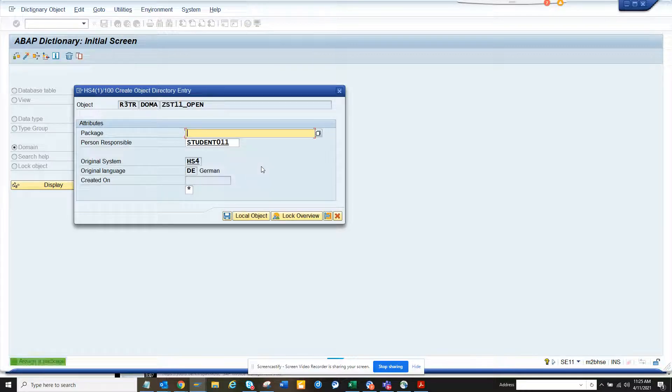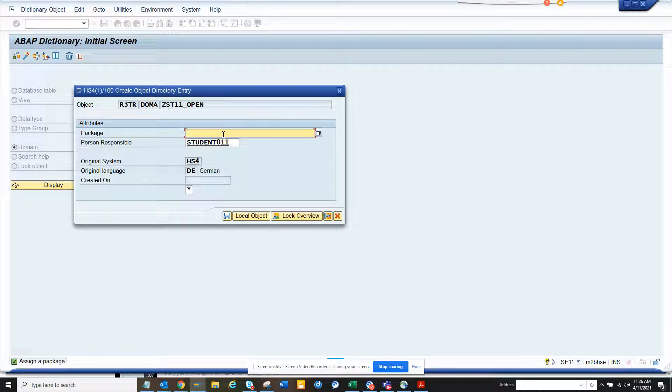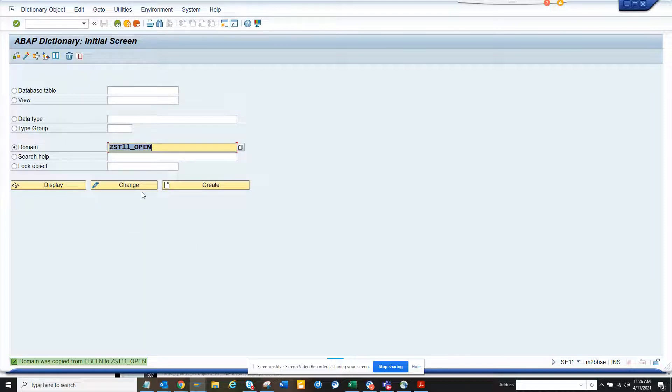So here I'll just create, open that means this and I'll just give local object, just for the demo. So I have created my domain.